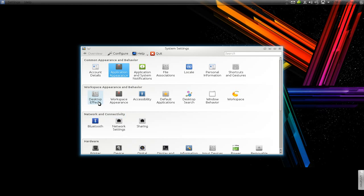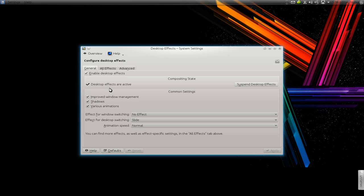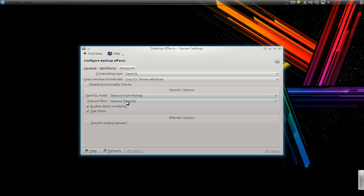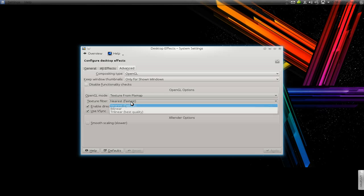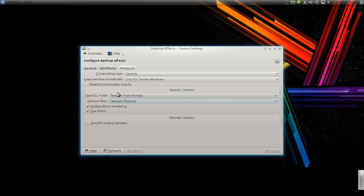Go to your desktop effects, go to advance, and under the texture filter choose the fastest. Pretty much that's all you got to do in there. Disable functionality, check only this...